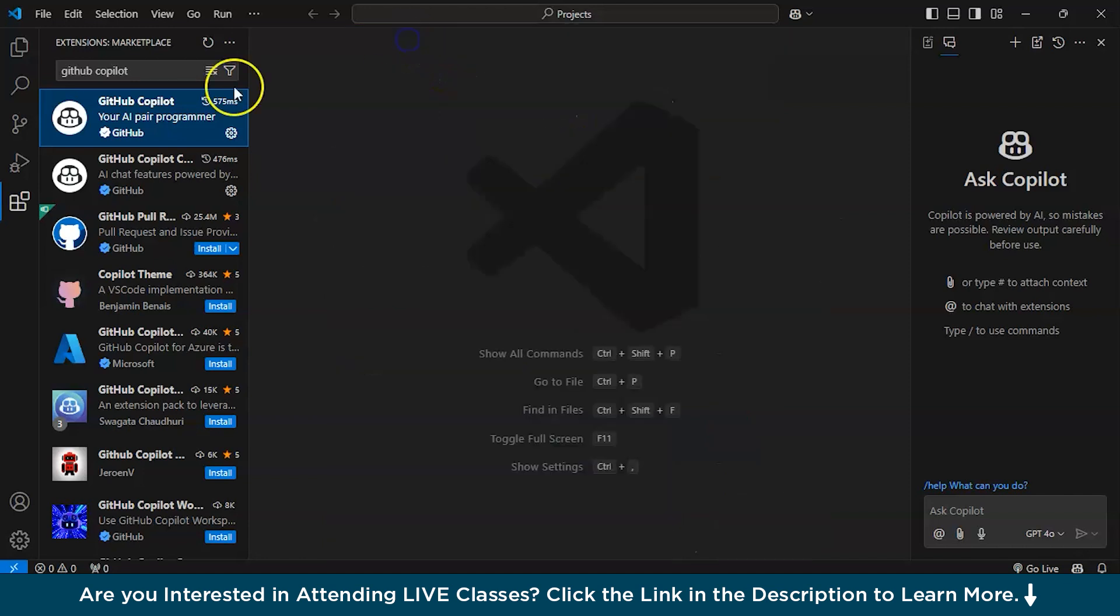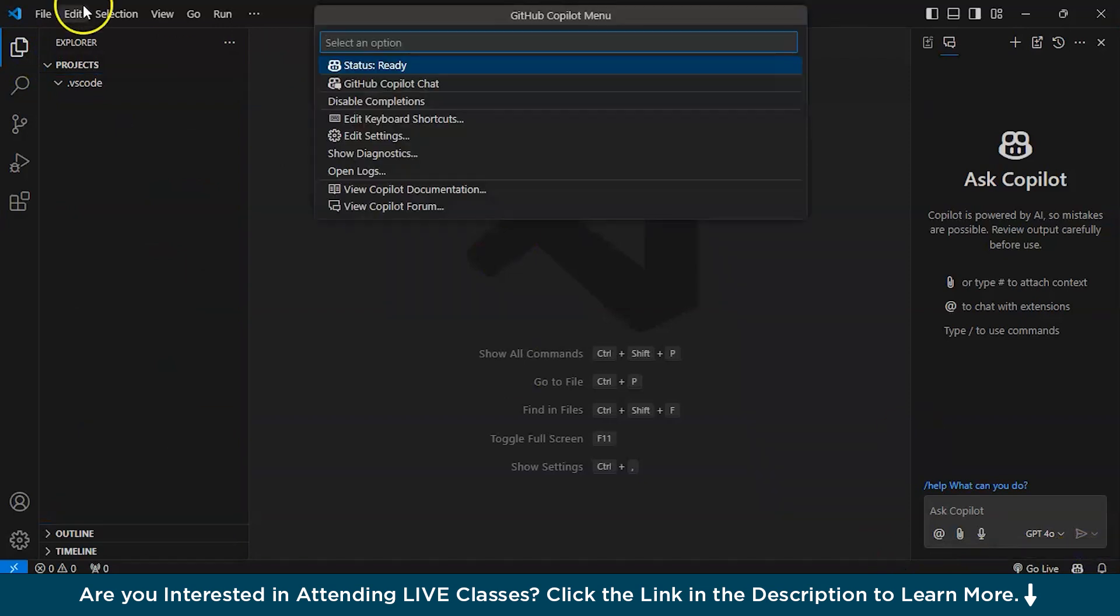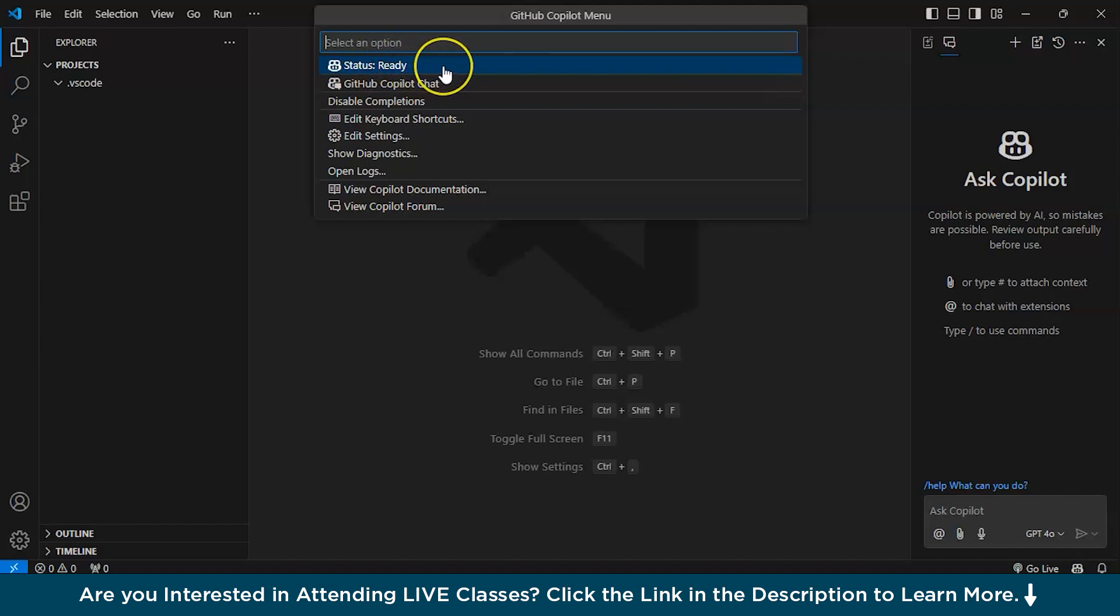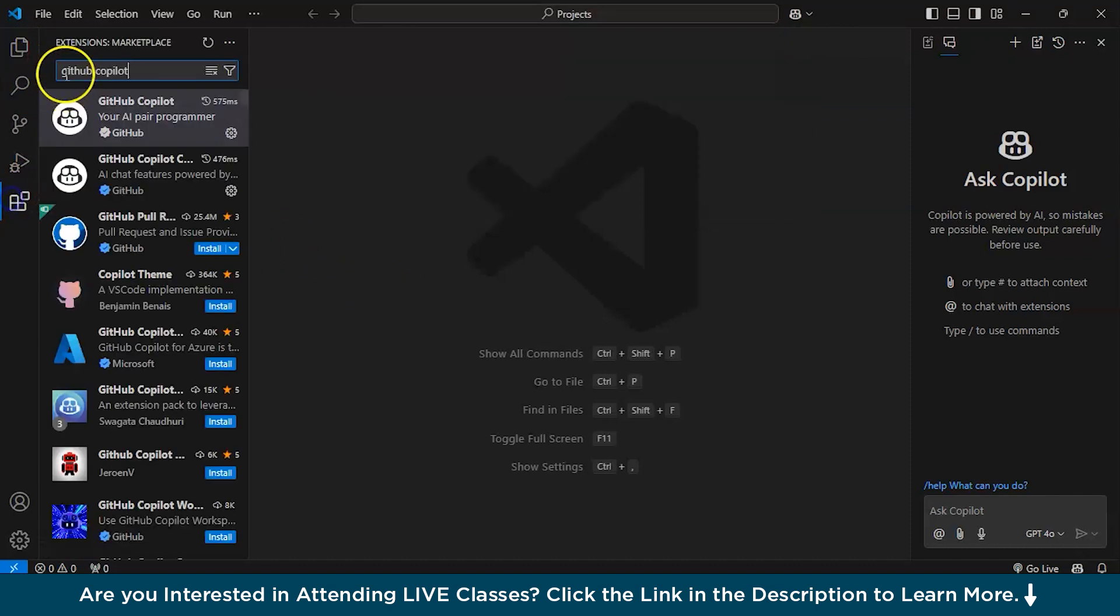After you have completely installed it, it will be showing your GitHub Copilot icon over here. You can click over here and see my status is ready as I have already logged in. If you have not logged in, then it will show as remaining and you can login from there.